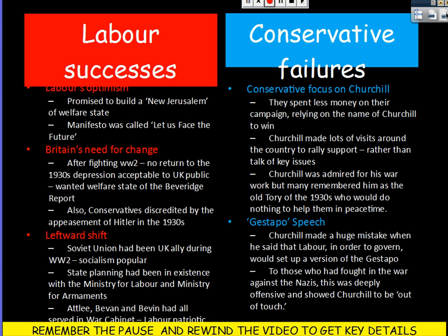There are two major reasons for this. One was Labour's successes, and the second was Conservative failures. Labour had a very optimistic message under their leader Clement Attlee. They promised to build a new Jerusalem with a welfare state for the people, and also released a manifesto saying 'Let Us Face the Future,' being very positive about their message.